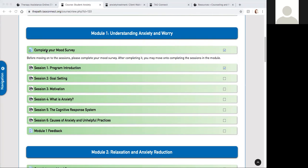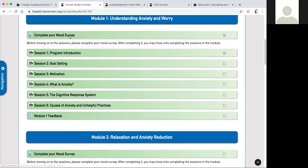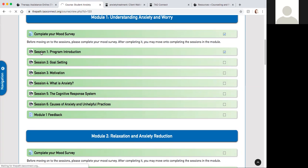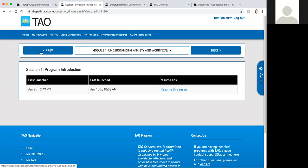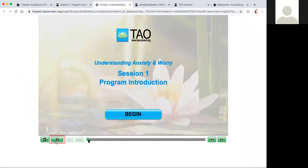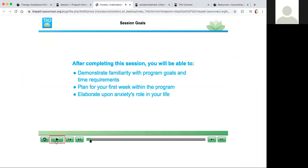Now let's take a look at the session by session. Module one is the very first time you start this pathway, so it'll give you a lot of overview about this treatment itself. Let's click on session one. This is about the program introduction.